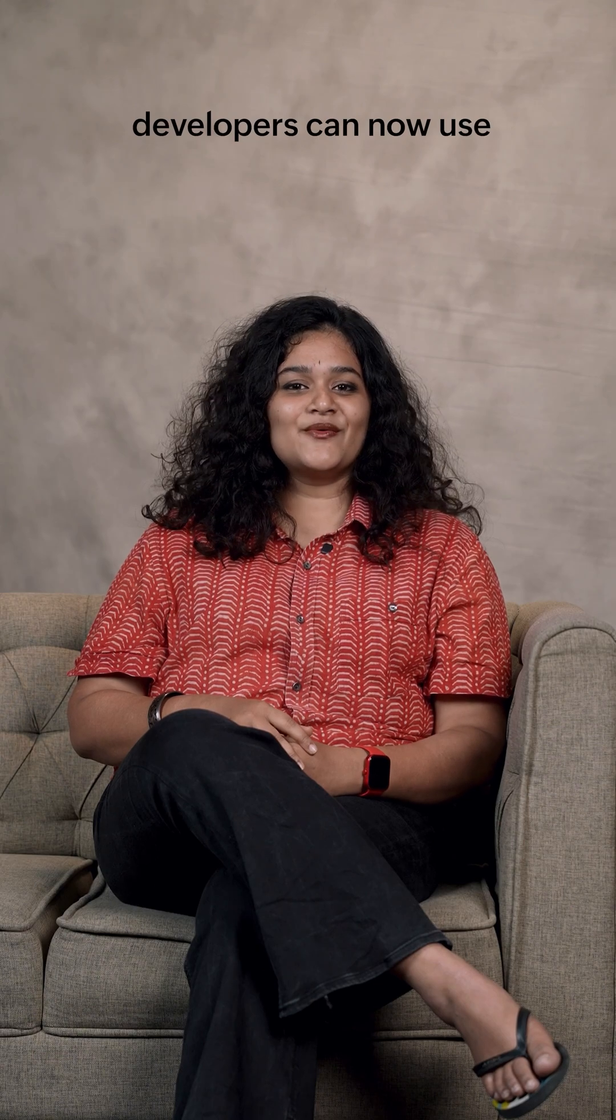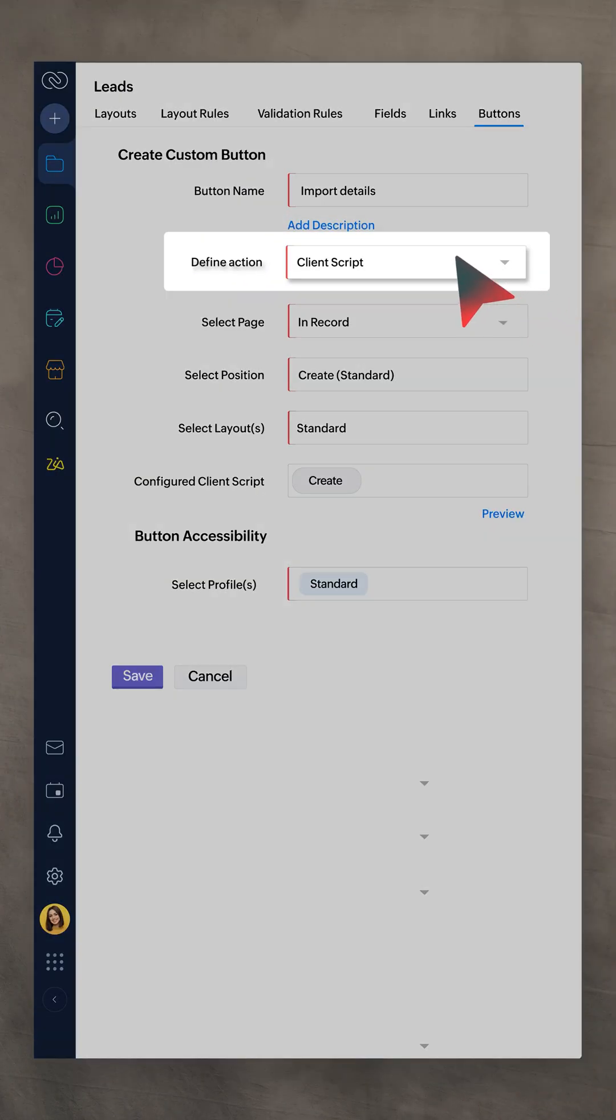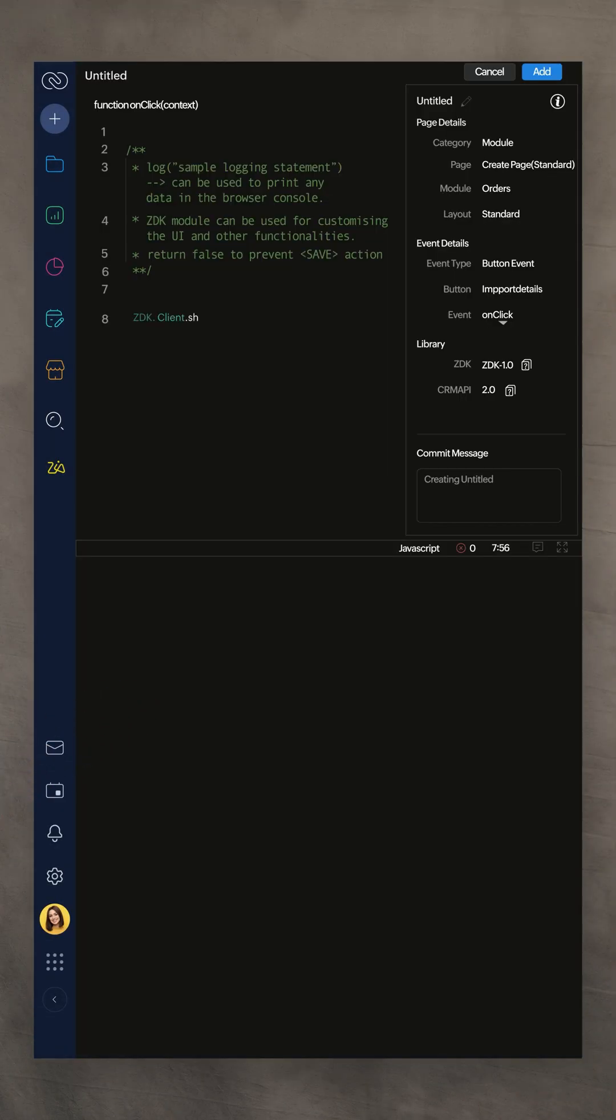And lastly, developers can now use client scripts with custom buttons for faster and more personalized UI actions.